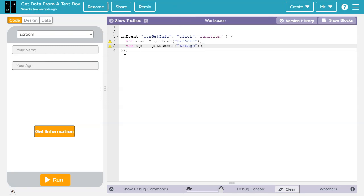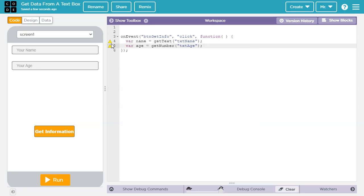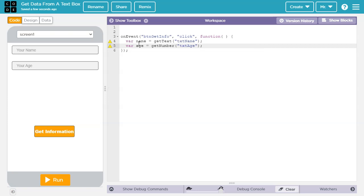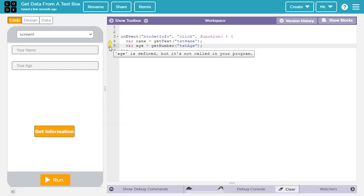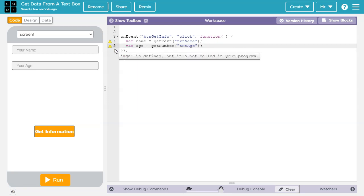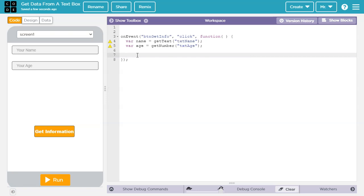So you can see there's a couple of warning triangles here. Let's see what it says. It says name is defined, but it's not called in your program. And that's okay, because we've created name, and we've given it a value. But we haven't used it yet. So this is just warning us, hey, you haven't used it. But we know we haven't used it yet.